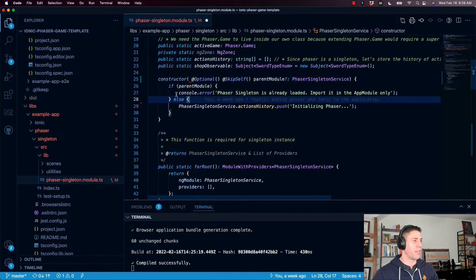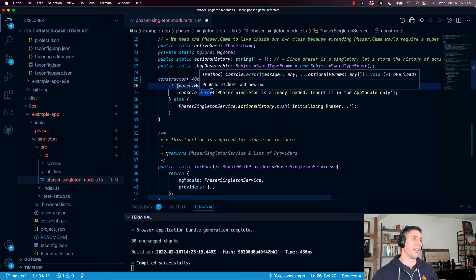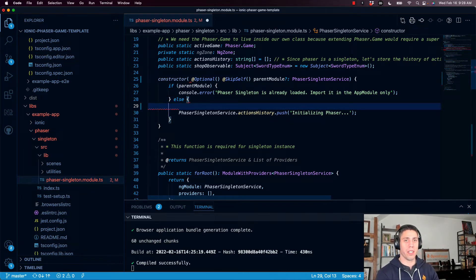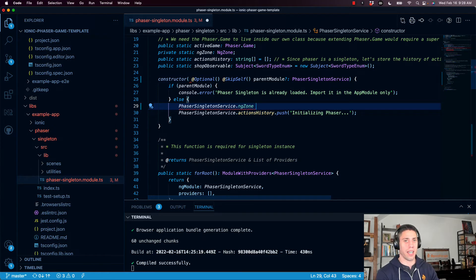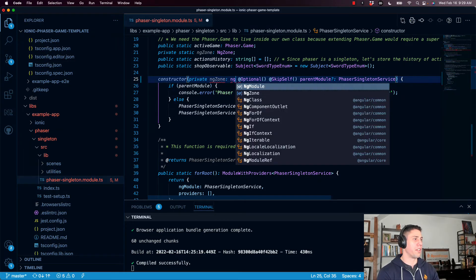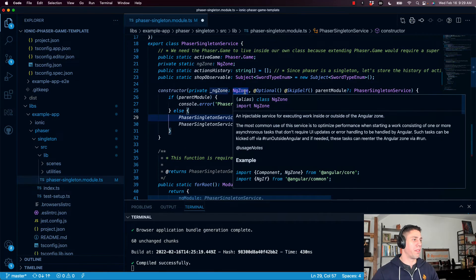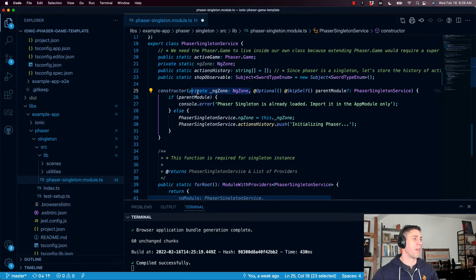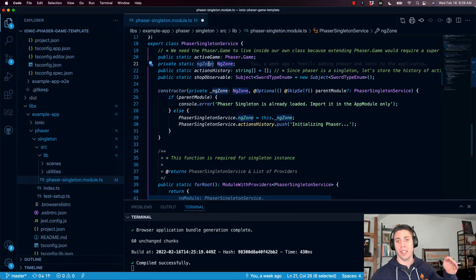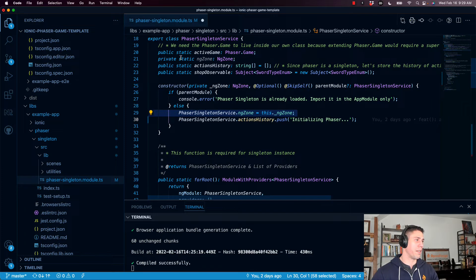Under our constructor, we say if the parent module already exists — meaning the singleton already exists — we throw an error because we should not be instantiating it twice. Otherwise, we are going to set the NgZone for this instance. So we go to `PhaserSingletonService.ngZone` and set it equal to `this.ngZone`. We need the private ngZone parameter in the constructor typed as NgZone, with an underscore to indicate it's being passed in. So we have instantiated that type, passing it into the constructor, and here in the Phaser singleton instance, we're basically just saving our reference to it for the singleton itself.